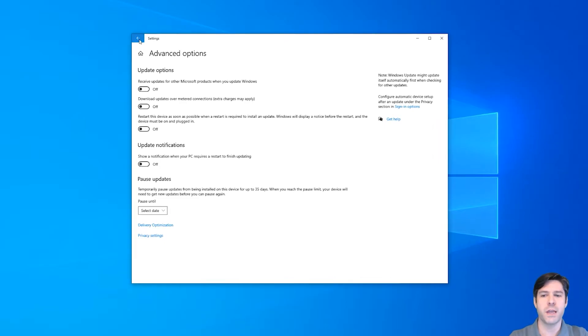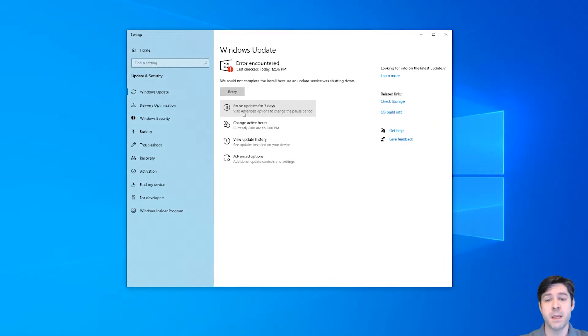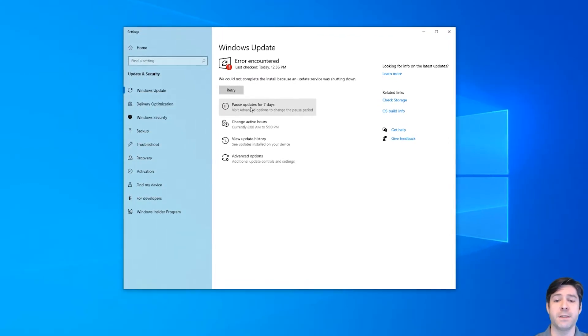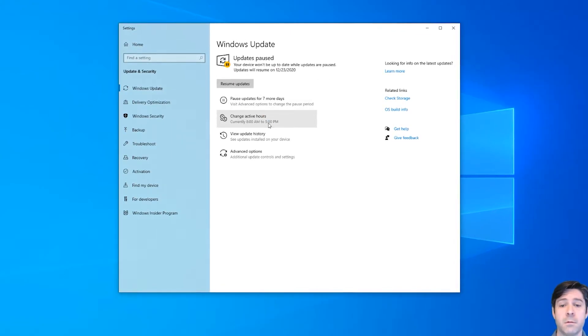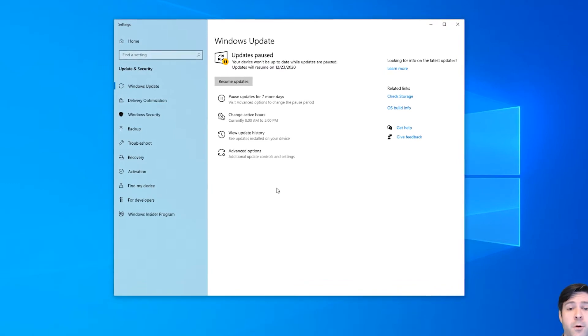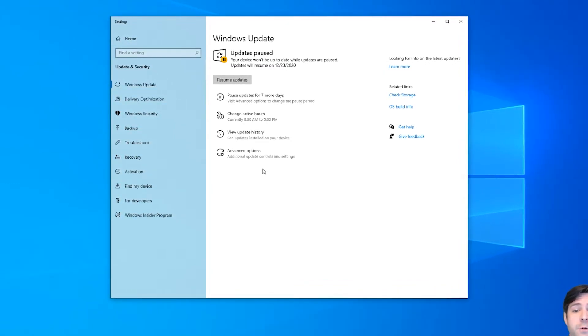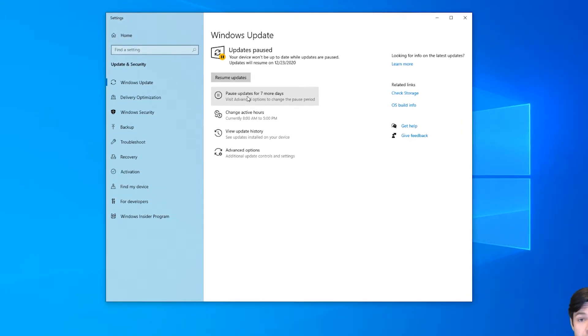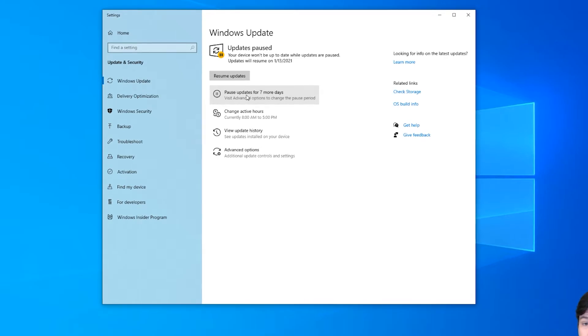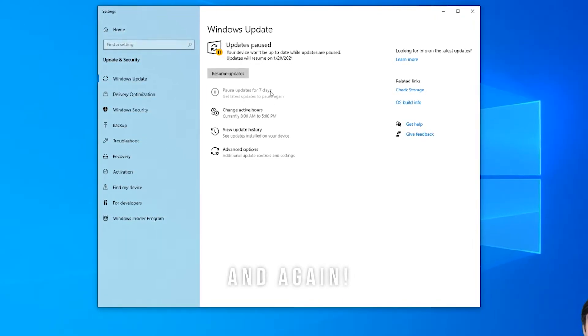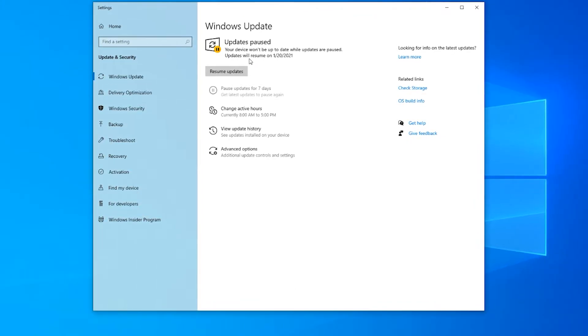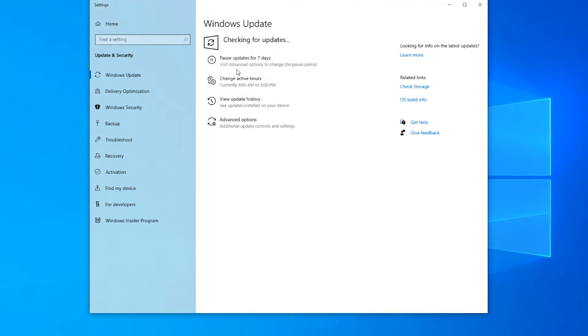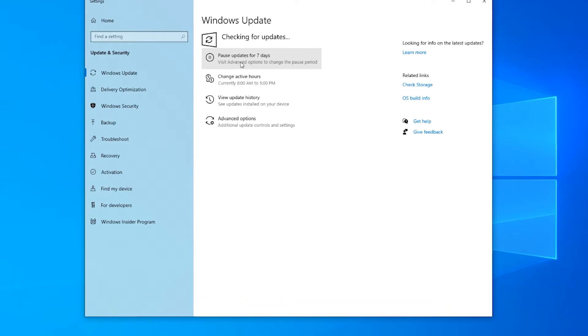Now the other thing I want to point out is that you can pause these updates. So you can see here right on the first screen, you have a button that says pause updates for seven days. If you click that, boom, the device won't be up to date while upgrades are paused. Updates will resume on 12, 23, 2020. So that's seven days from now. Now you can click on that again and again and again up to, I think it's 35 days, right? So now I have it all the way to January 20th and today's December 16th. So you can see that gives you quite a bit of time. Now you can resume that at any time and it'll automatically check again for an update. So you can pause it there.